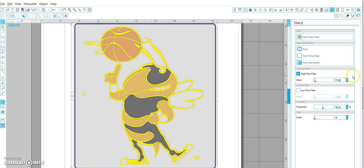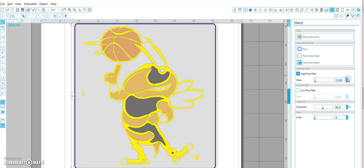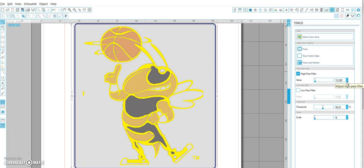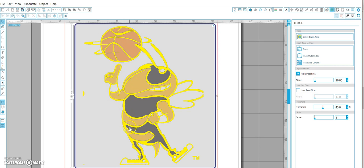There are a few lines here that I want closed off — if I can get them to close off I don't have to do it manually. This is now closed off here, but I'm starting to get some jagged lines around the outline, so I'm going to take this back down to about 10. I'm going to leave the high pass filter at 10, threshold at 45, and scale at 4. You can see the black outlines I want to cut out are relatively smooth.